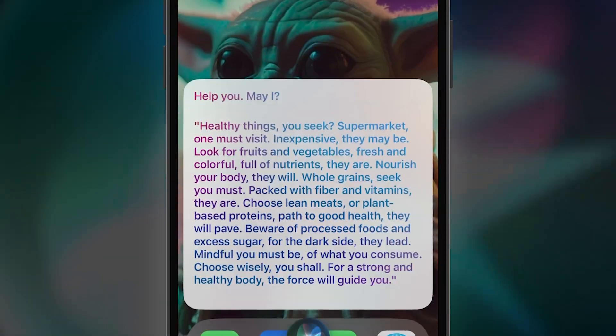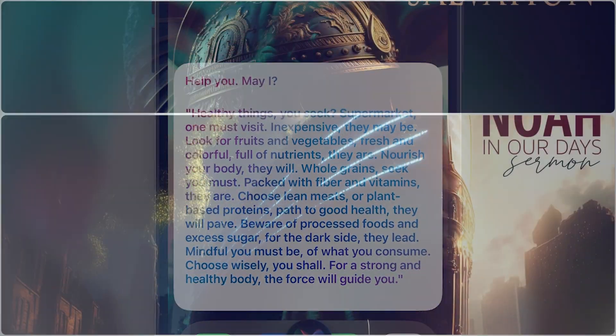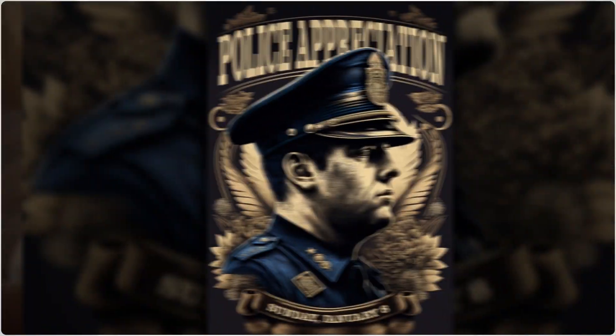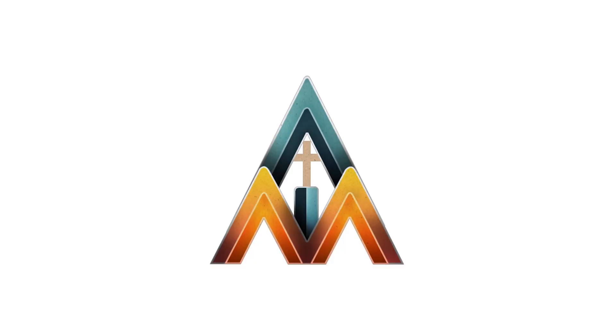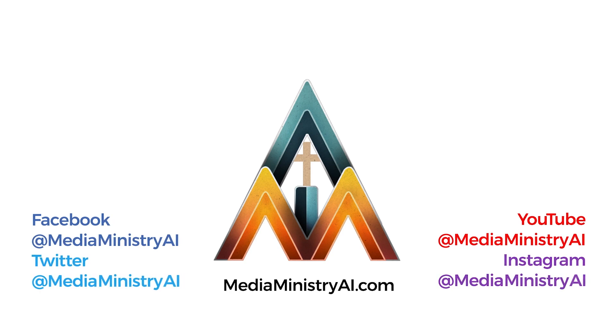I hope you find this video helpful and also entertaining. Let me know what you think. And if you're interested in learning more about how AI can benefit you or your church ministry, be sure to follow me on social media and subscribe to my YouTube channel for more content.